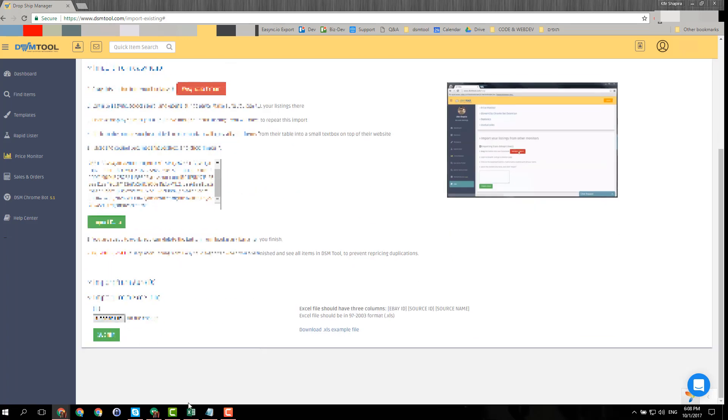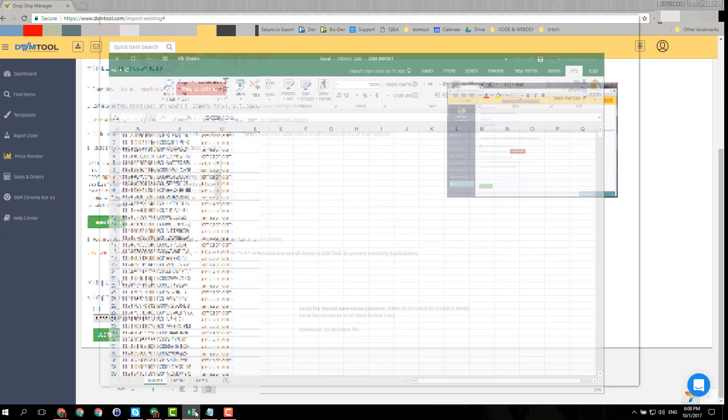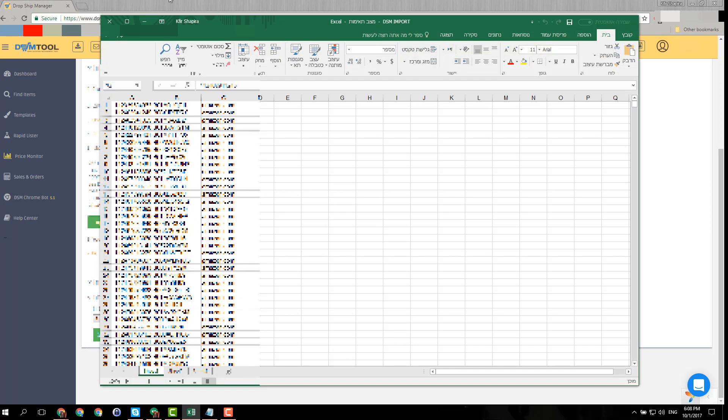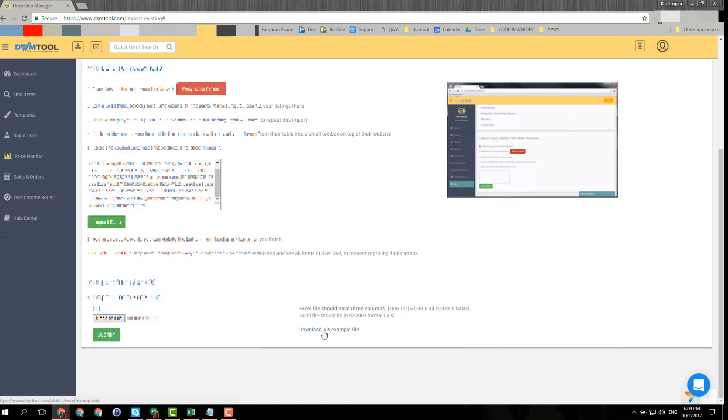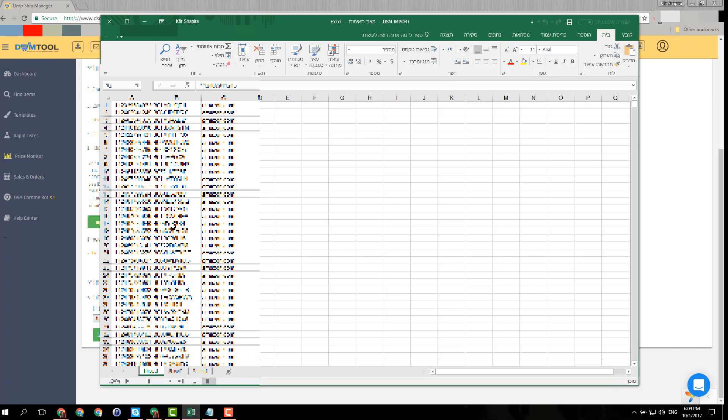Down here, what you want to do is export an Excel file from your current repricer, and you want to download our example file and open it. You want to take the data from the Excel file that you downloaded from your current repricer.